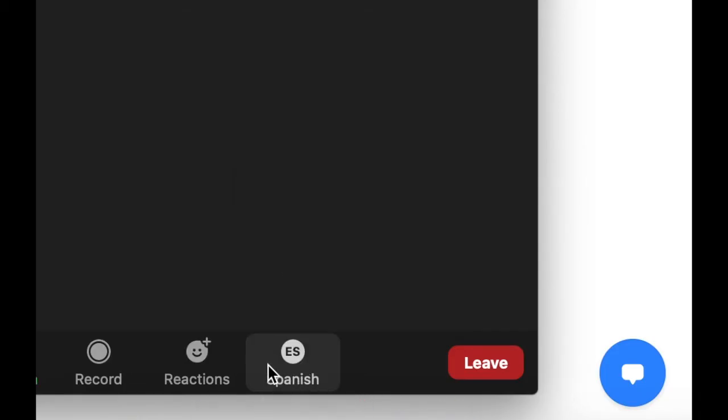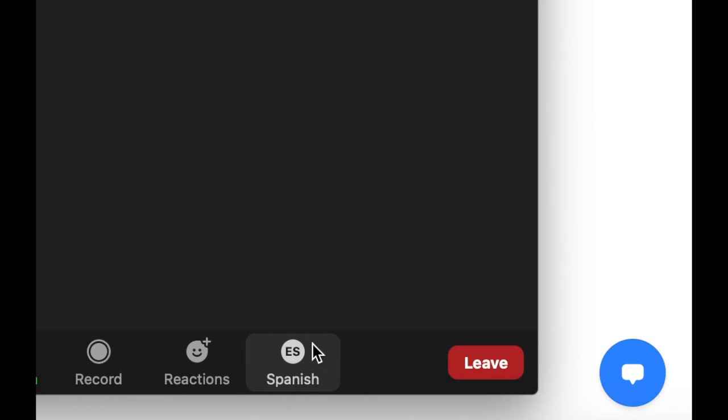We can see down here that I have joined the Spanish audio channel by seeing the Spanish ES. I will now be able to hear the interpretation that has been provided for me by the professional interpreter.